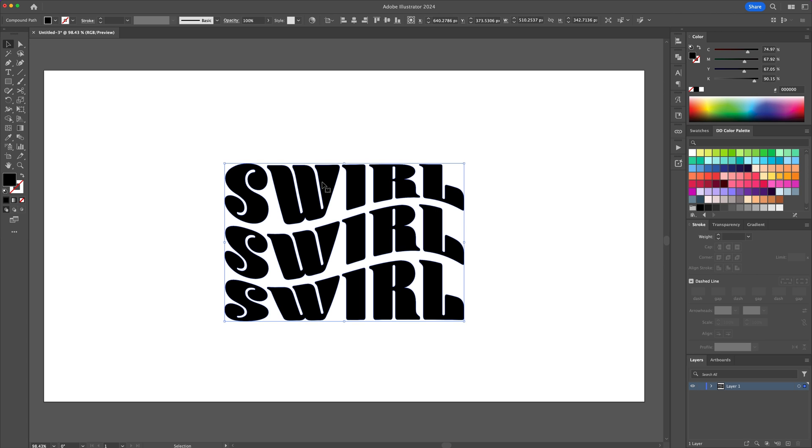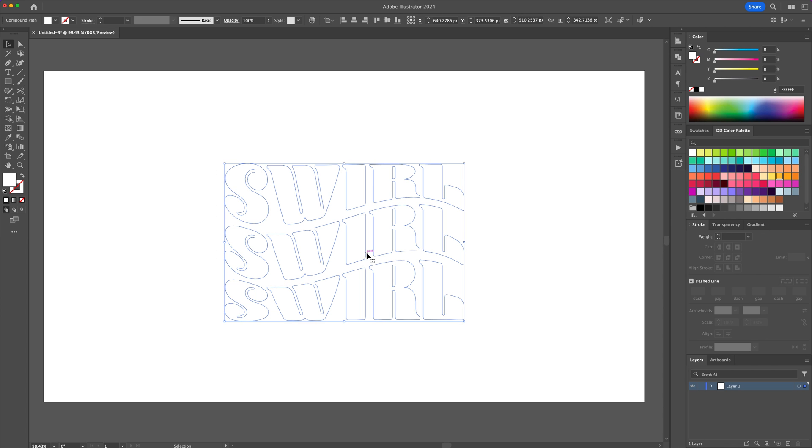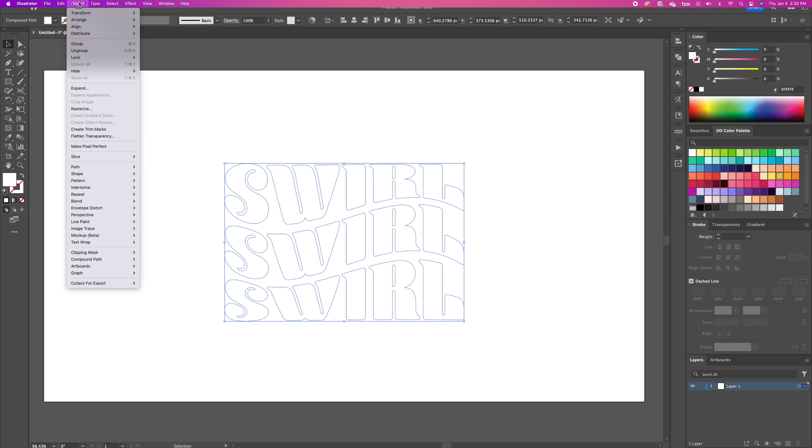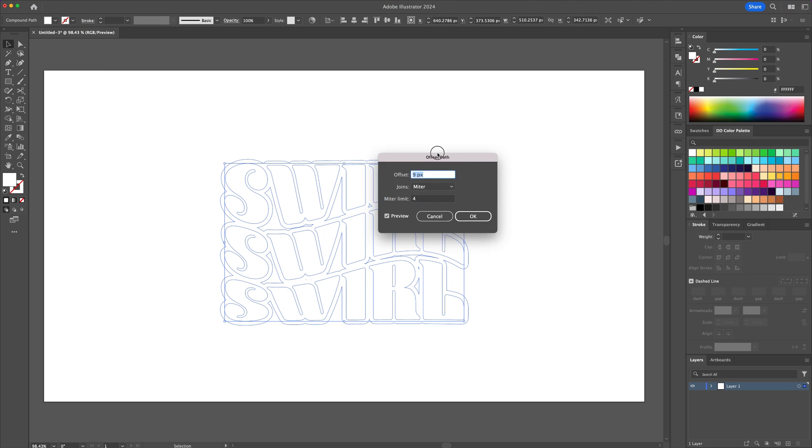Now let's make the text white and then head to the object menu and select offset path. Play with the units until you get something similar to mine.